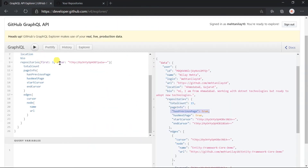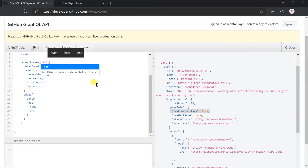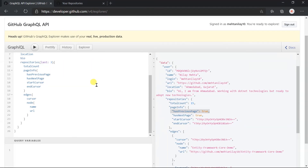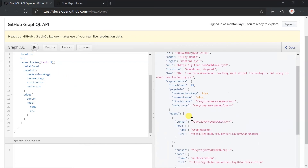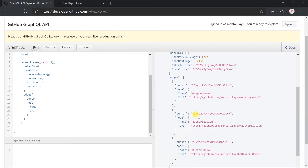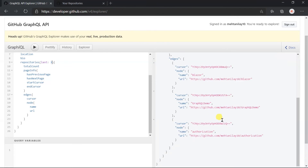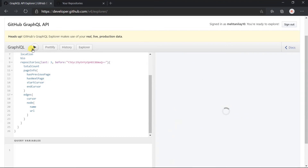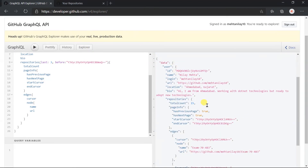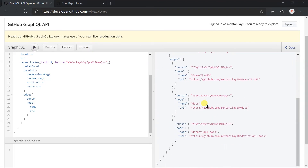Just like 'first', we can also use the 'last' argument. If we return the last three nodes and click Execute, here you can see that we got those three repo details. To obtain the previous page, we need to use the 'before' argument like this. Here we've learned how pagination works in GraphQL queries.